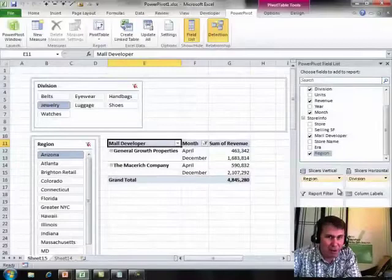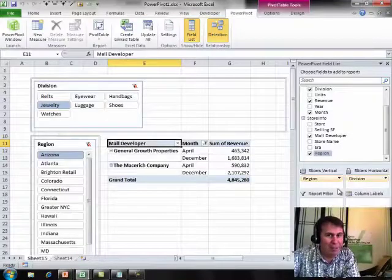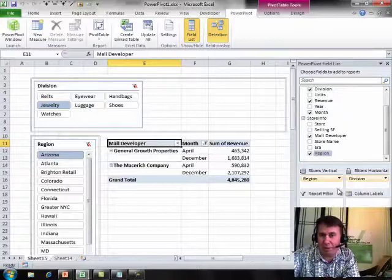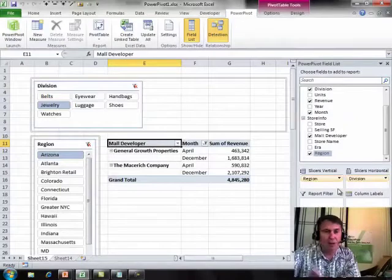Chapter 10 is probably the hardest chapter in the whole book, but that's because DAX measures are the most powerful feature, I think, in Power Pivot.